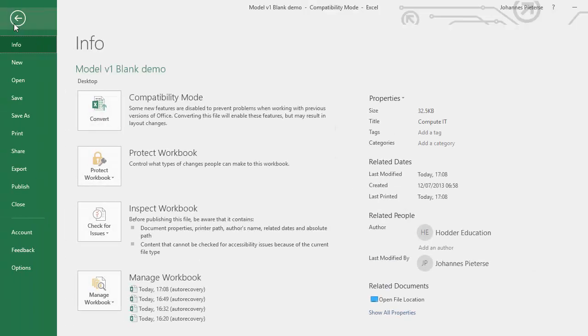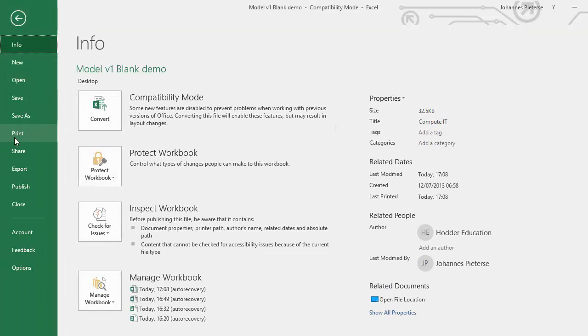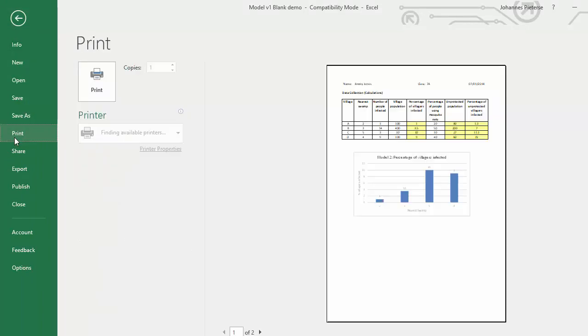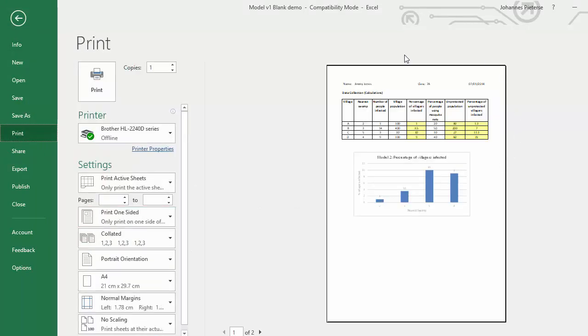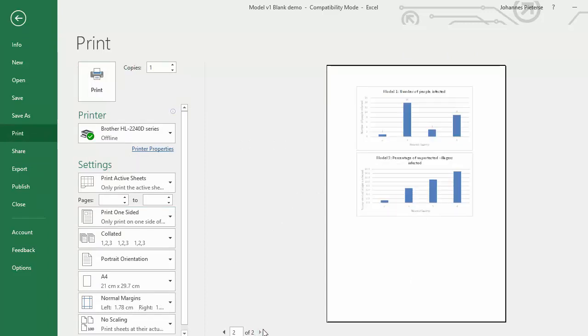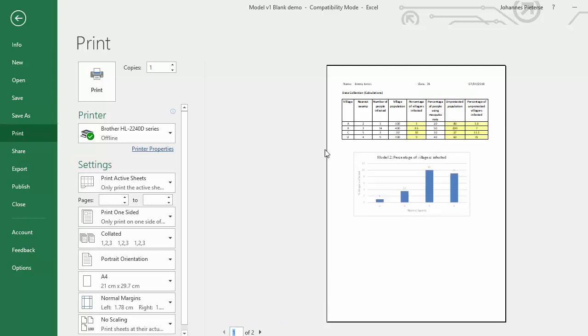Then you will see here's a preview on the right hand side of what it looks like and you can see at the bottom here you've got two pages and that's not what we want. This is portrait orientation and we want to immediately change that to landscape.